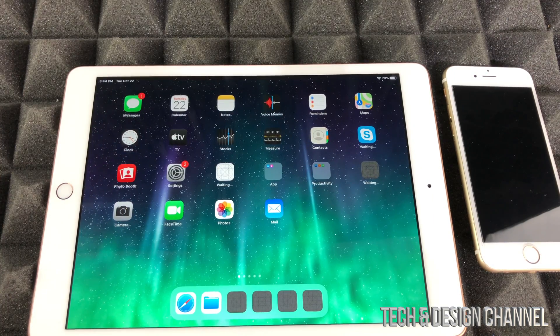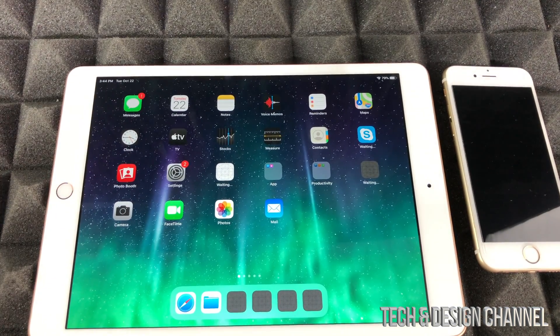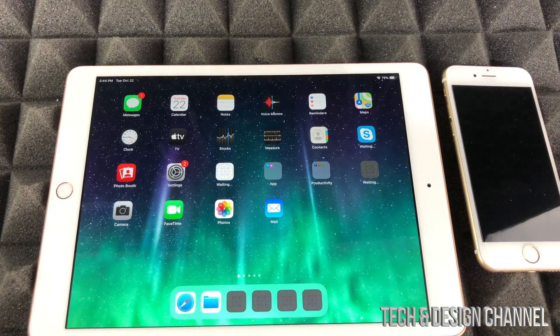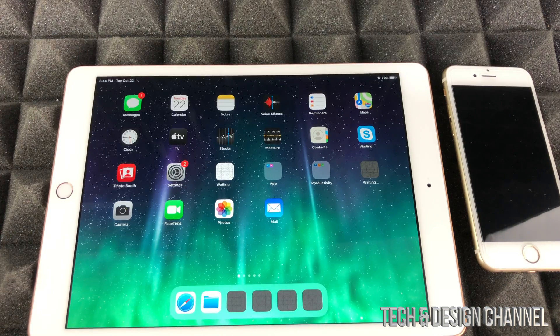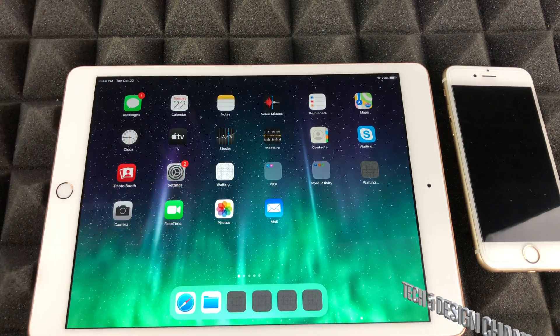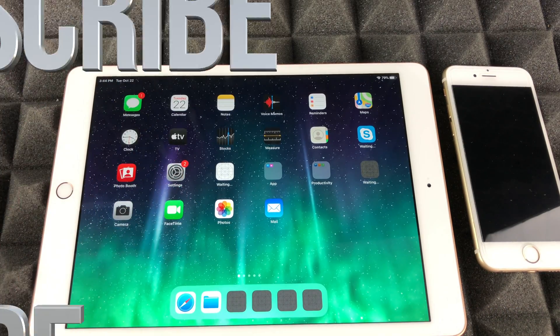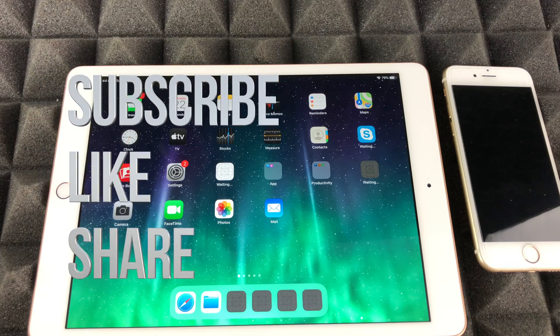That would be it for this setup video. If you have any comments or questions, don't forget to ask them down here in the comments area. Don't forget to subscribe and rate. Thank you.